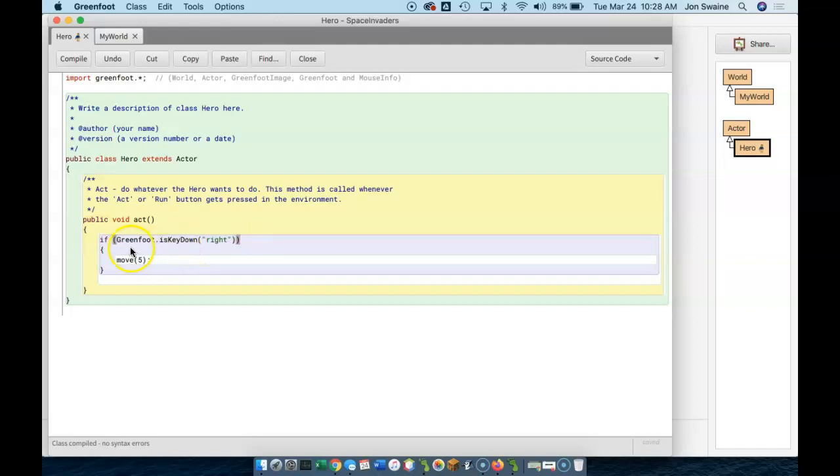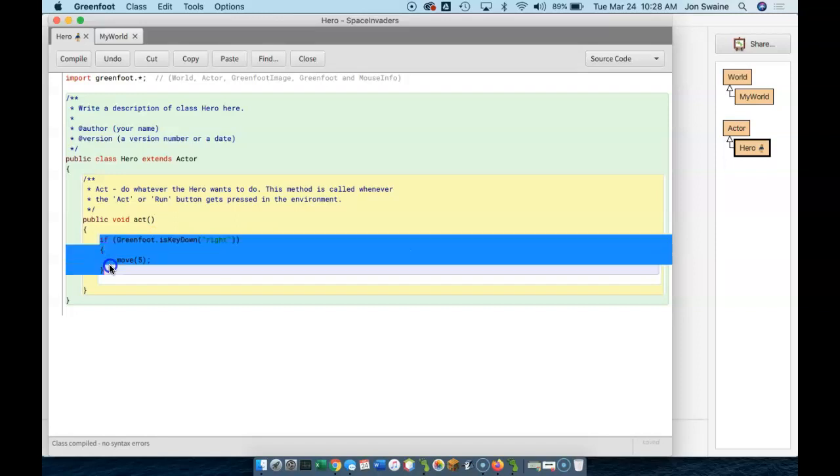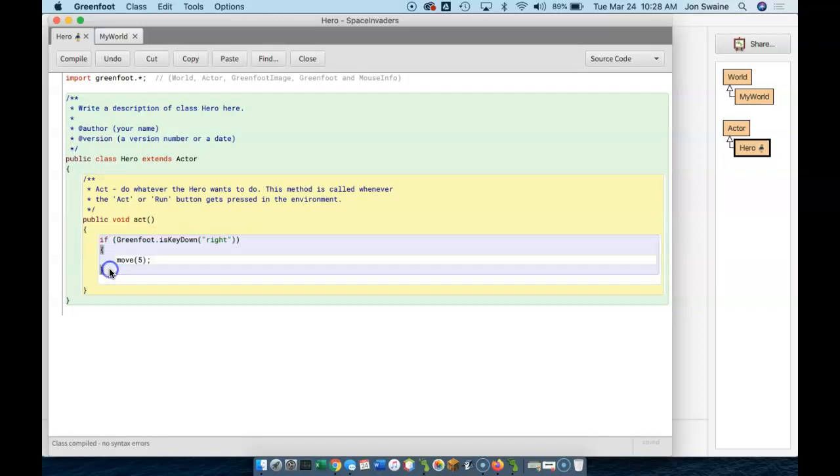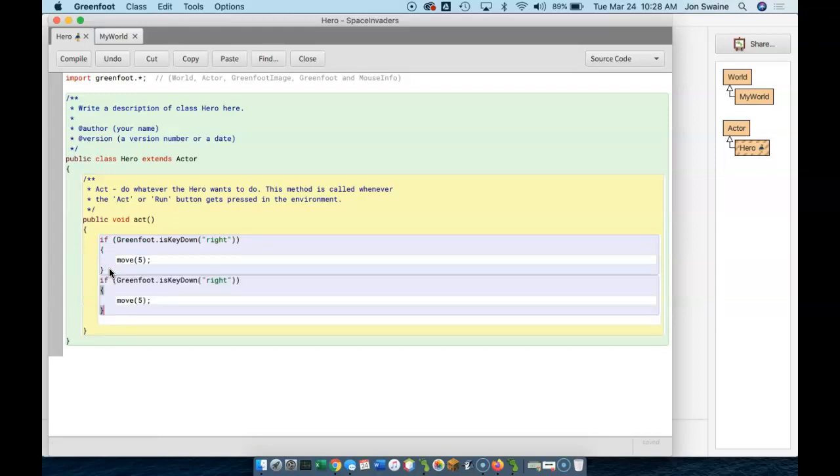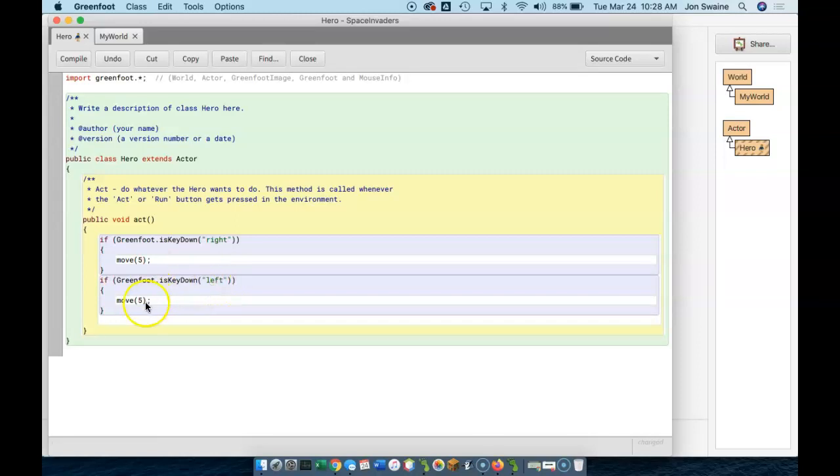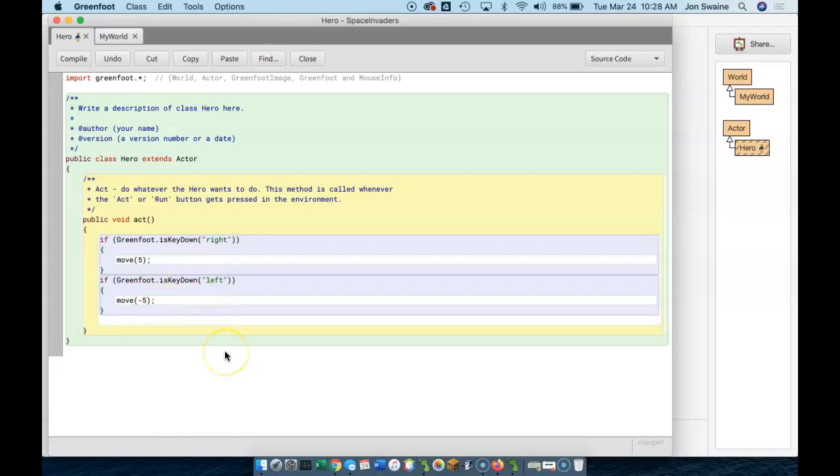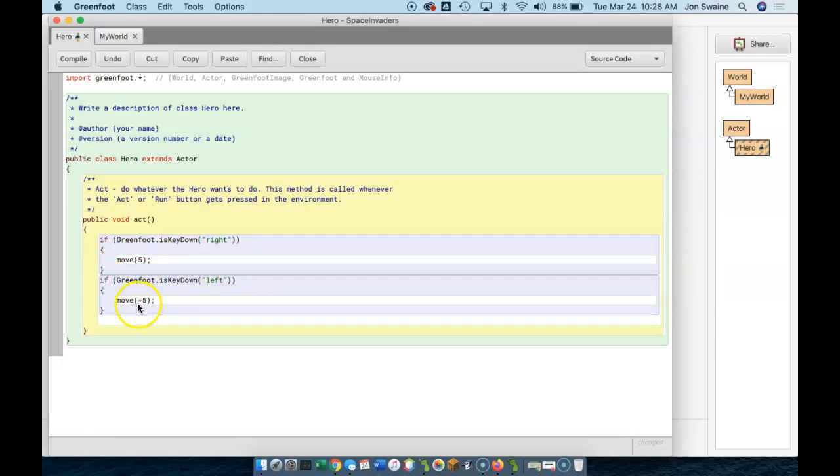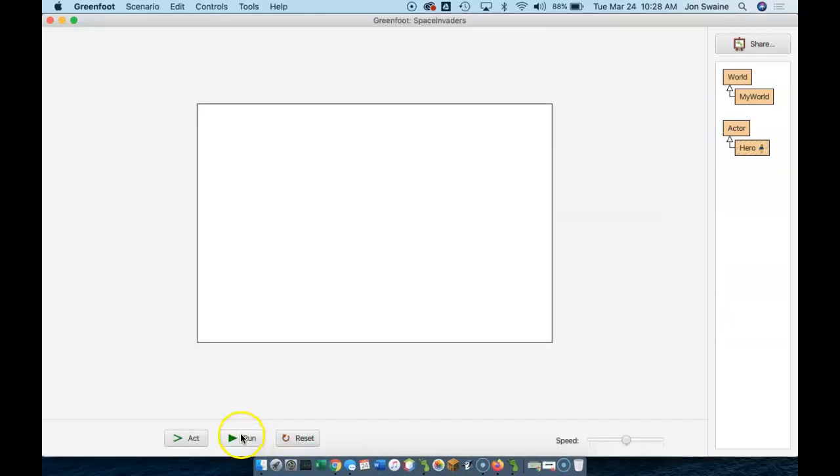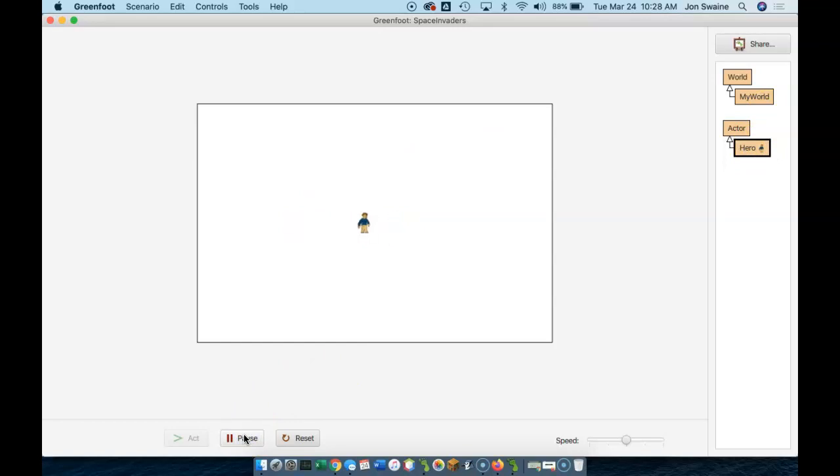So what I'm going to do now to make it move left, is I'm going to copy this code. I'm going to paste right here. I'm going to change this to left. And I'm going to move negative 5. So now I have two statements. One says, if they're hitting right, move to the right 5 pixels. If they're hitting left, move to the left 5 pixels. So I run this. Oh, I put my hero in the world. And I go right. And I go left. Fantastic.